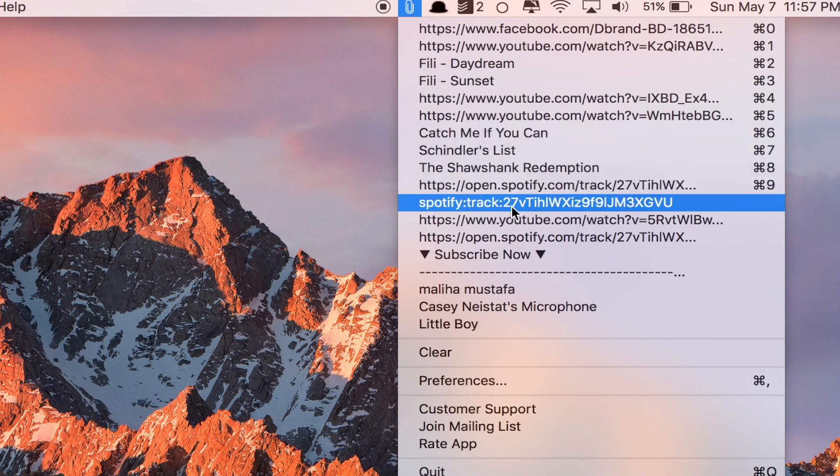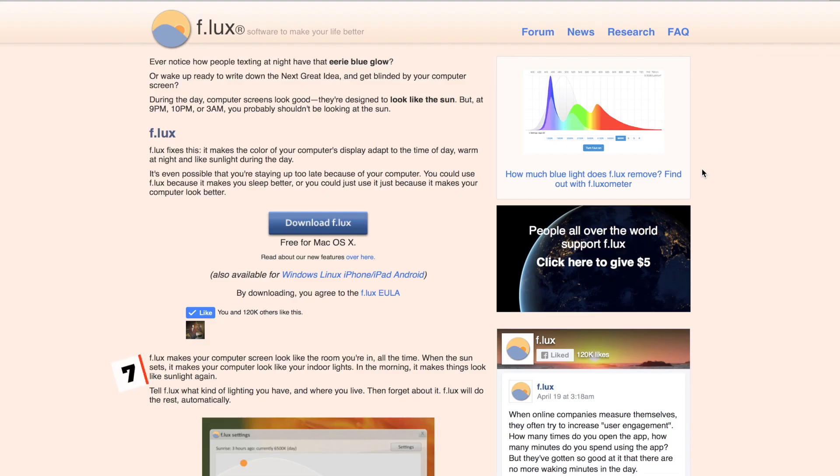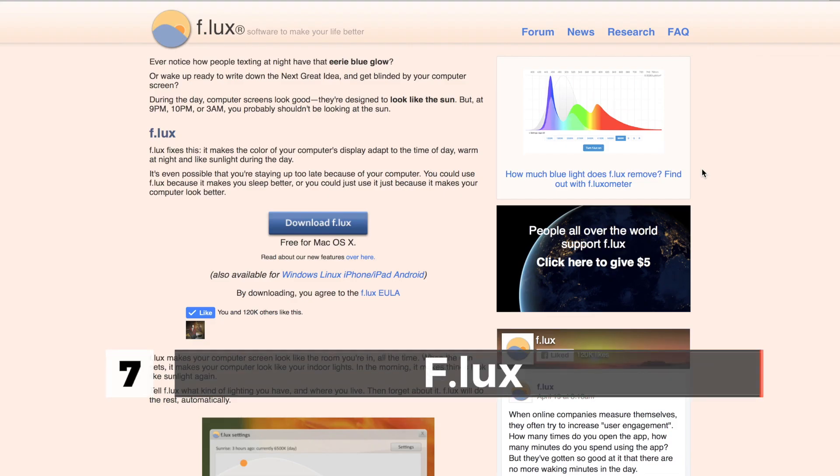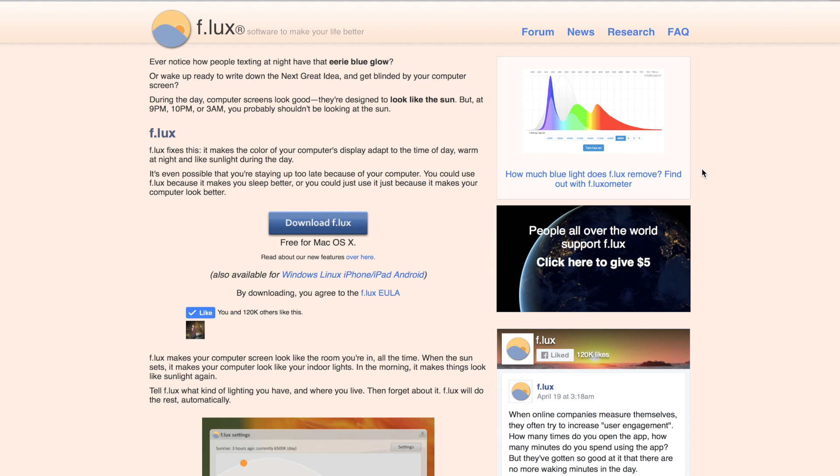Next up we have is Flux. Flux is one of my other favorite applications. Basically what Flux does is change the color temperature of your screen as the sun goes down in your area. It tracks where you're at and will make your screen kind of yellowish at night. If you're working at night, then it will definitely benefit your eyes and make you feel better and help you sleep better. I always have this app running on my Mac, so I think this one is another must-have app.